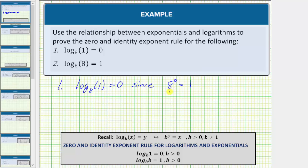Remember, any non-zero real number raised to the zero power equals one. Another way to check the exponential equation from the log equation is to start with the base and work around the equal sign, which would give us eight raised to the power of zero equals one.